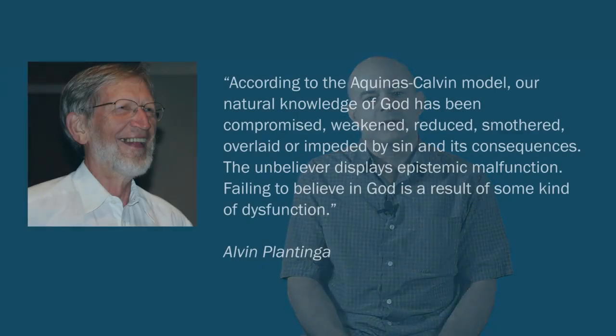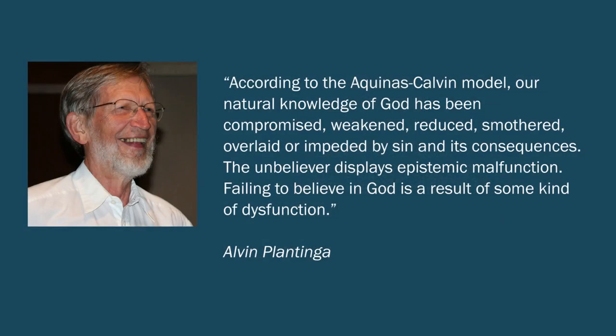And here's a more contemporary version of this flawed atheist response. It's by Alvin Plantinga in Warranted Christian Belief. Plantinga writes, according to the Aquinas-Calvin model, our natural knowledge of God has been compromised, weakened, reduced, smothered, overlaid, or impeded by sin and its consequences.